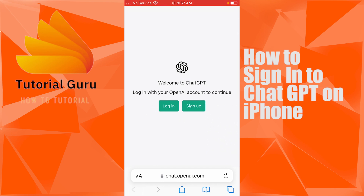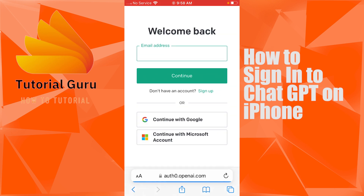You'll be directed to the home page of ChatGPT where you can see the Login and Sign Up buttons. You can also sign up for a ChatGPT account from here — if you tap on Sign Up, you'll be able to go through the registration process.